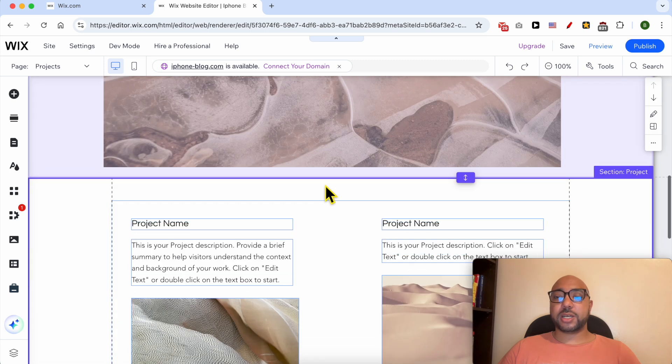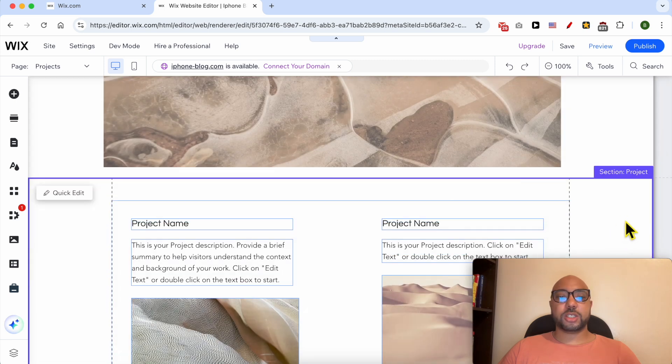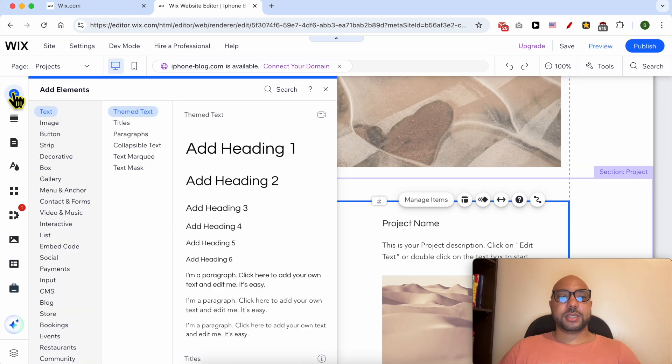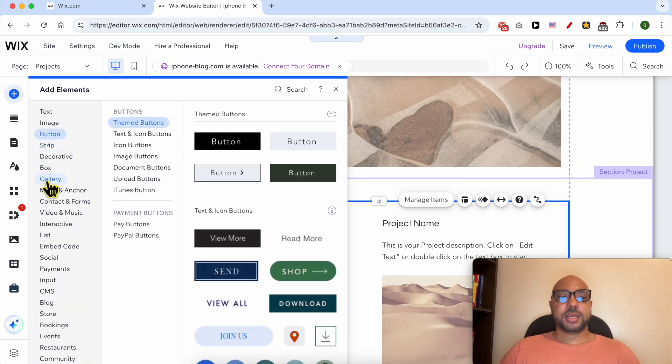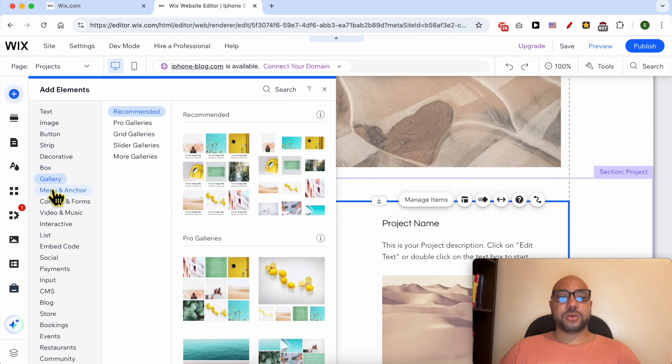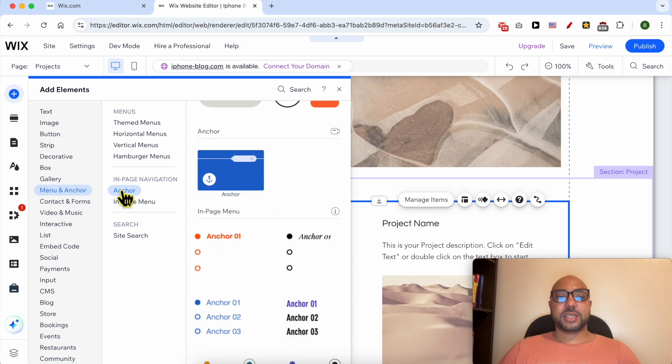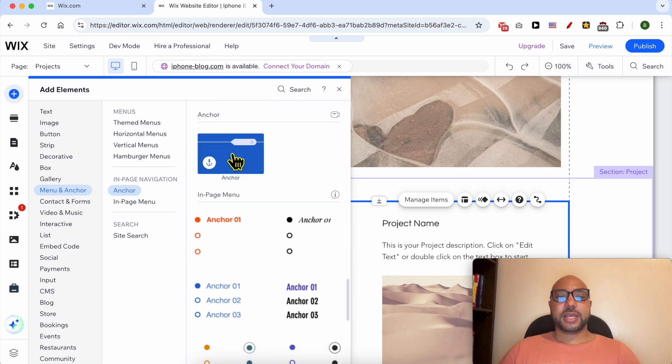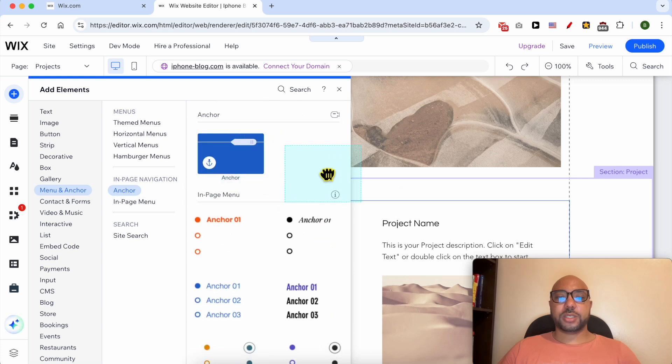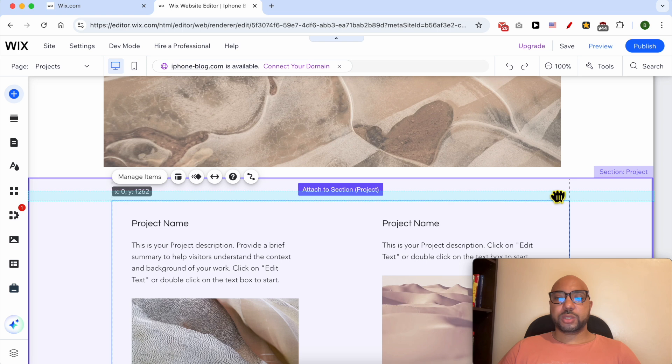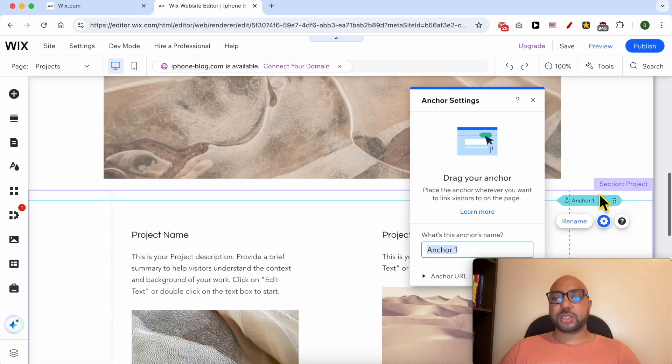What I need to do is first add an anchor to this section. To do that, click on Add Elements, then click on Menu and Anchor. Click again on Anchor and drag and move this blue element to your desired section.